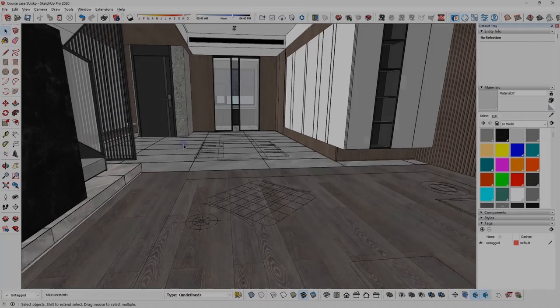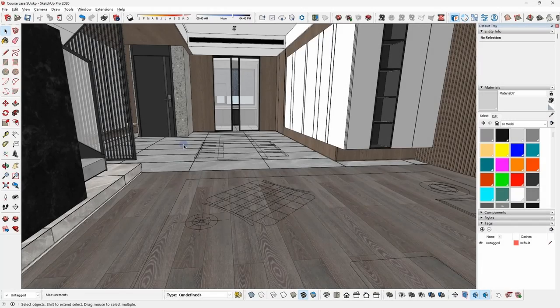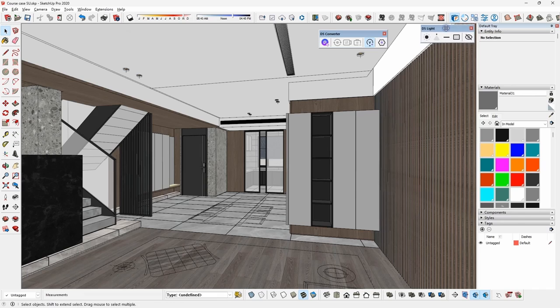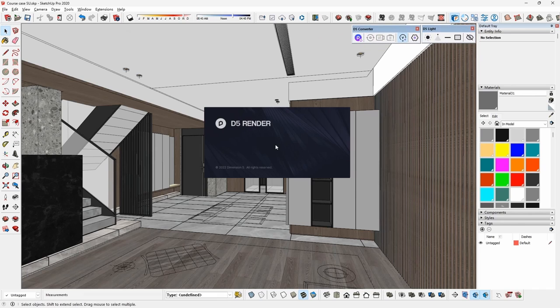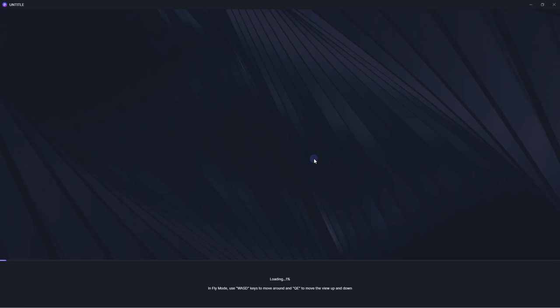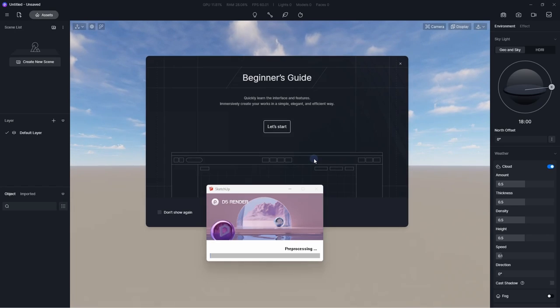Now the model is ready for visualization. Install D5 converter to connect SketchUp and D5 render. Click on start to sync the model into D5 render.